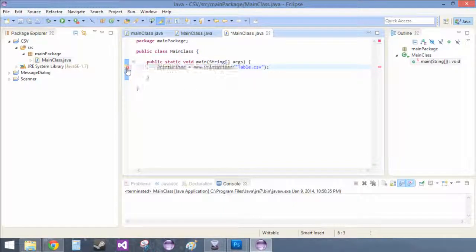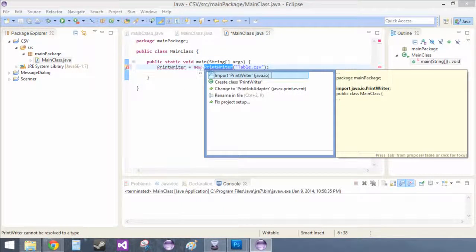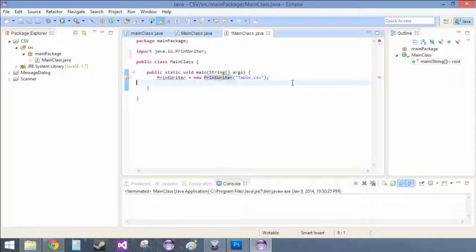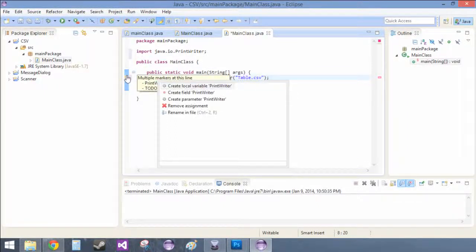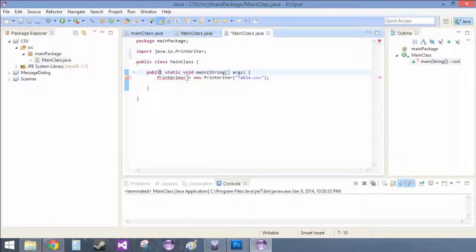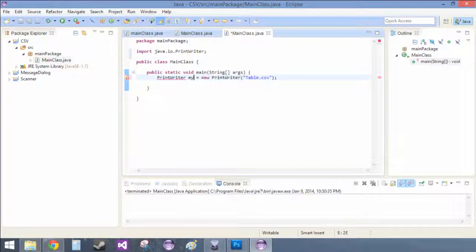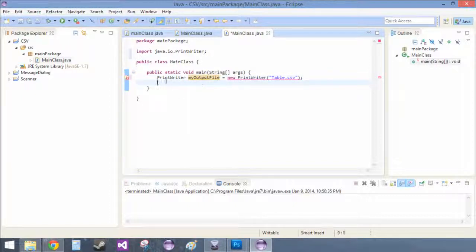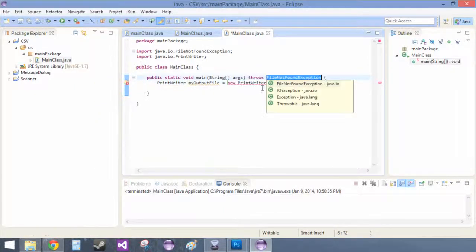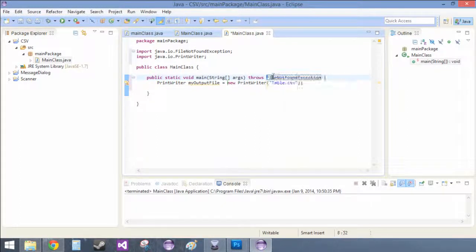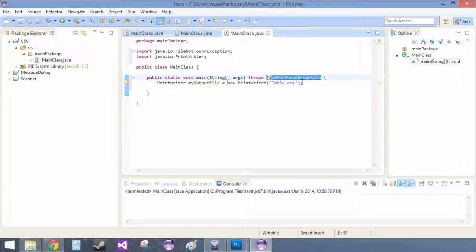No? There we go. Import it. Oh, PrintWriter equals myOutputFile. And then there's a problem with exception. So we can talk about exceptions later. But for now, the easiest way is FileNotFoundException.